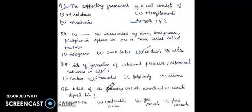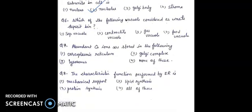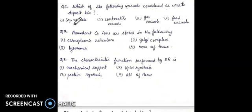Question 6: which of the following vacuole is considered a waste deposit bin? First, sap vacuole; second, contractile vacuole; third, gas vacuole; fourth, food vacuole. The right answer will be first, sap vacuole.